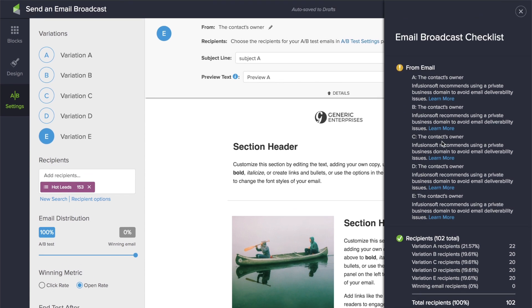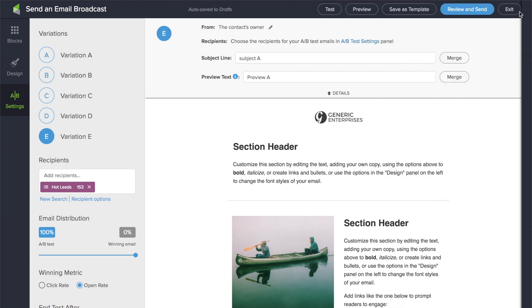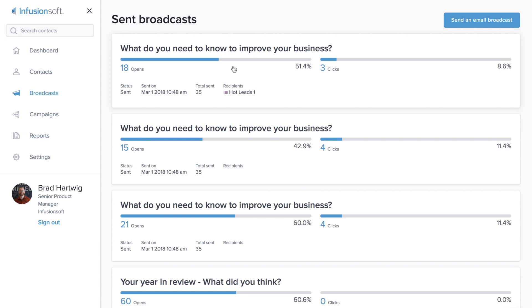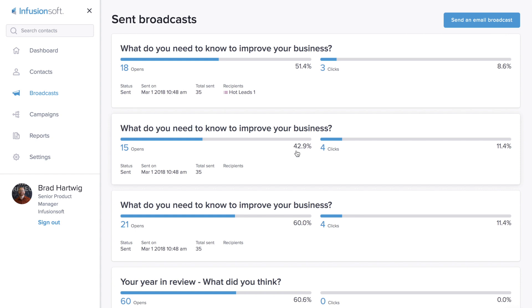So once you've reviewed and sent, I'll take you over to the reporting page and you can see the improvements we made there as well. Here in the reporting page you can see I had three variants of this email that I sent out to some of our customers. The first variant had 18 opens at 51 percent, the second variant 42, and the third 60 percent.